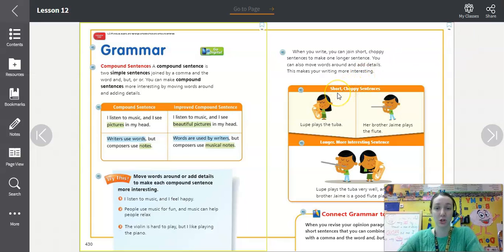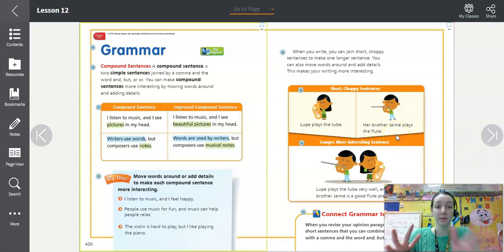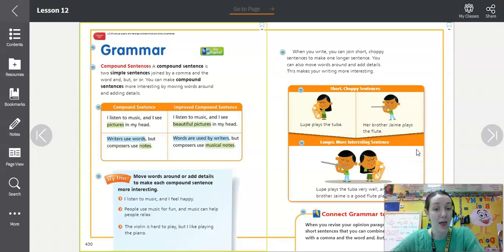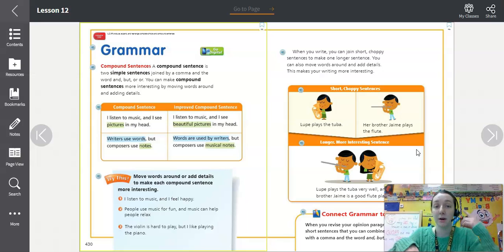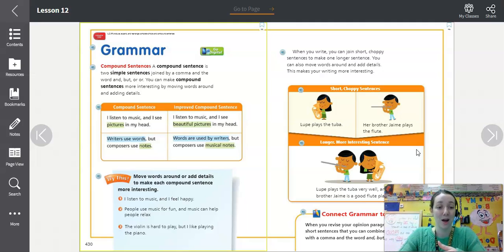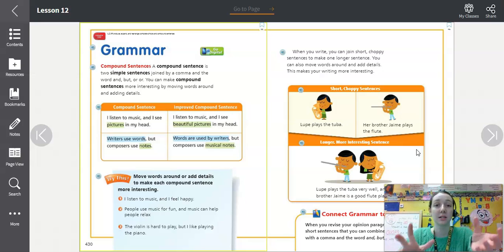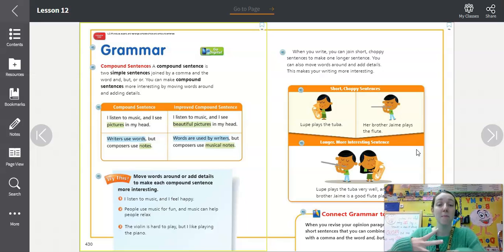Look at these examples of short, choppy sentences: 'Lupe plays the tuba. Her brother Jaime plays the flute.' Now look at the longer, more interesting sentence: 'Lupe plays the tuba very well, and her brother Jaime is a good flute player.' It flows better, sounds better, and gives more detail. When revising any paragraph, look for short sentences you can combine using the conjunctions and, but, and or.